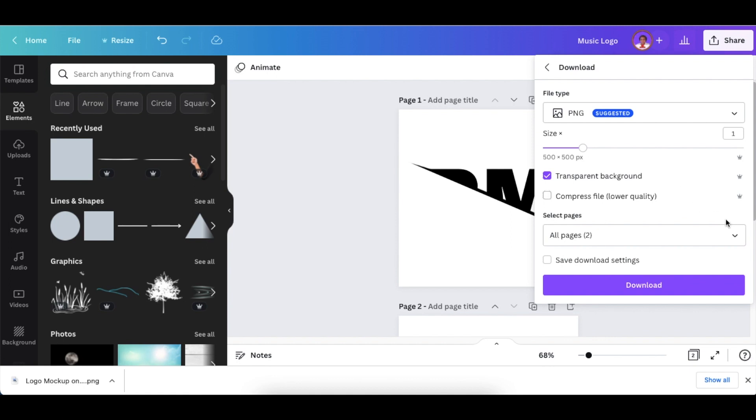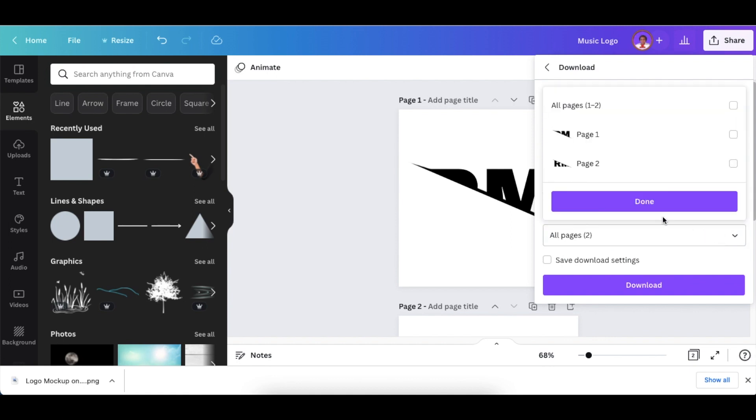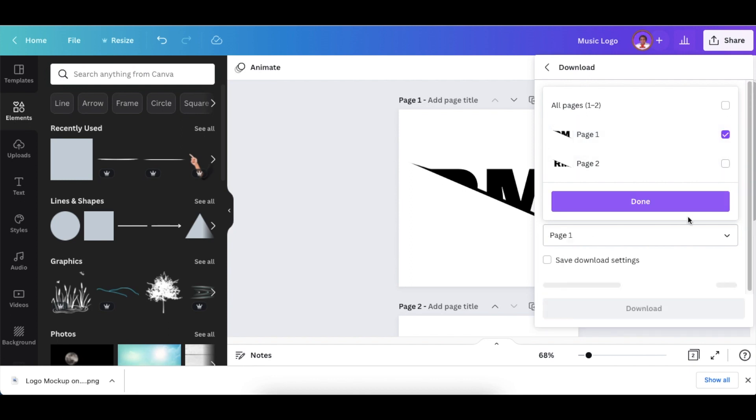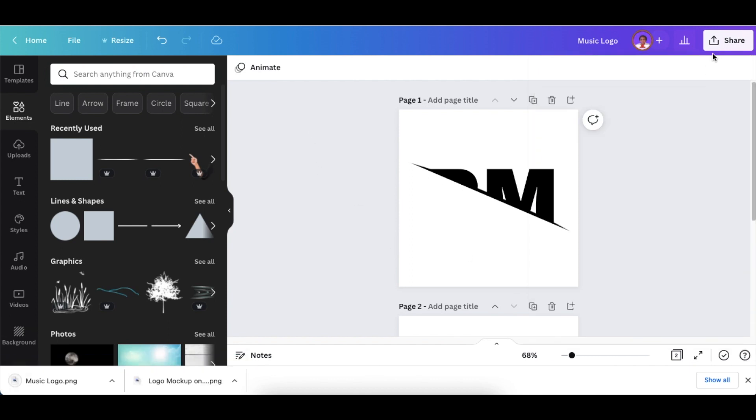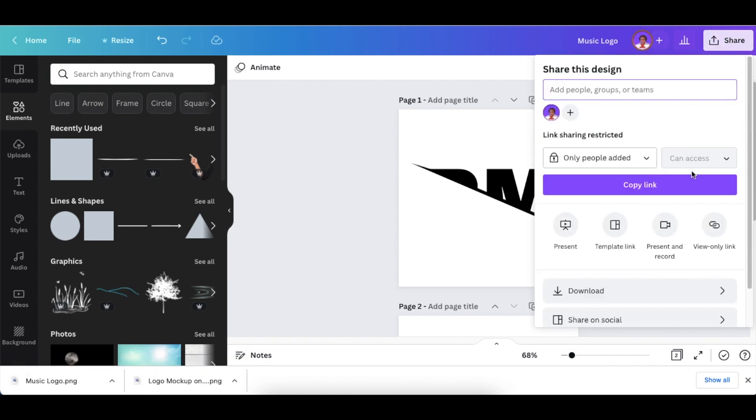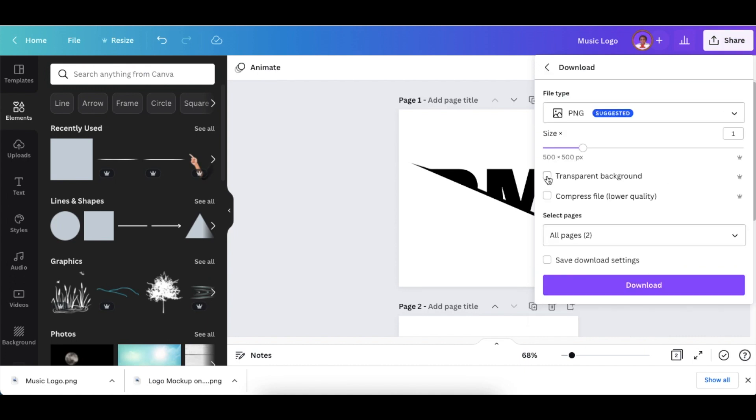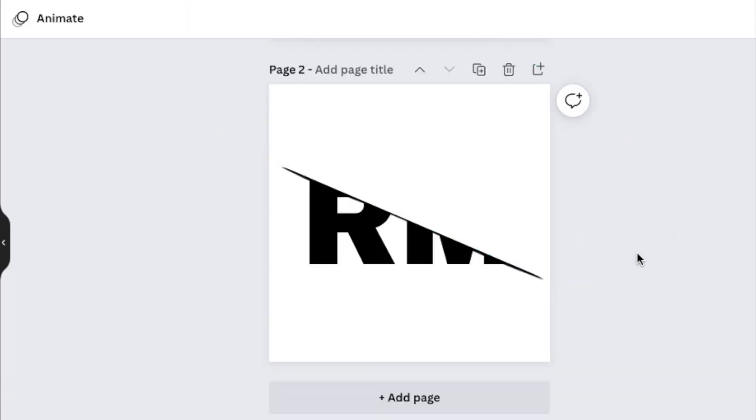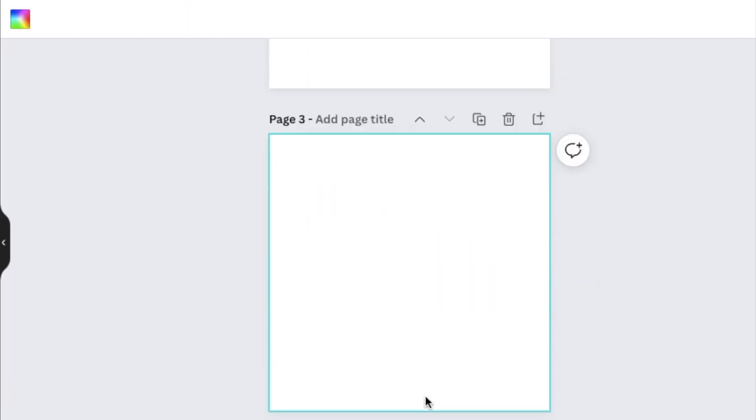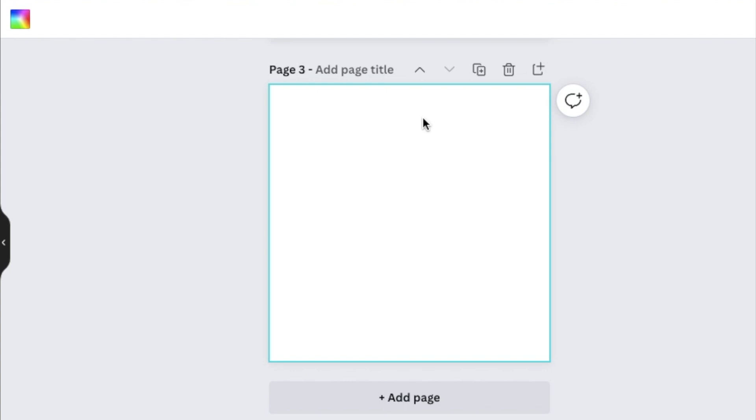and do exactly the same for page two. Once you've downloaded them, add a brand new page, then drag your logo that you just downloaded as an image—page one—